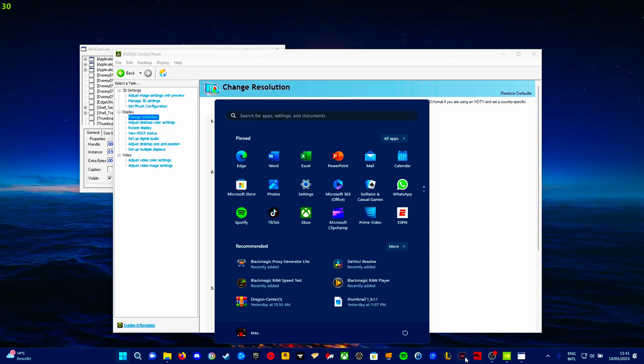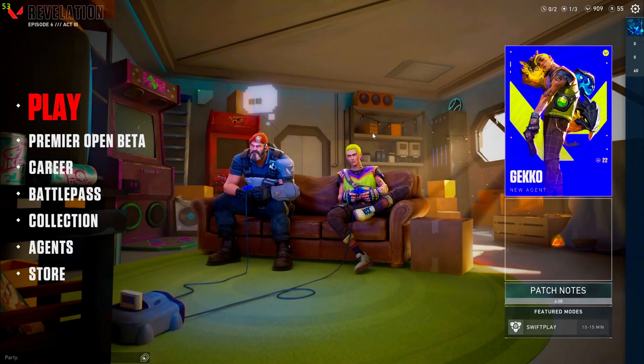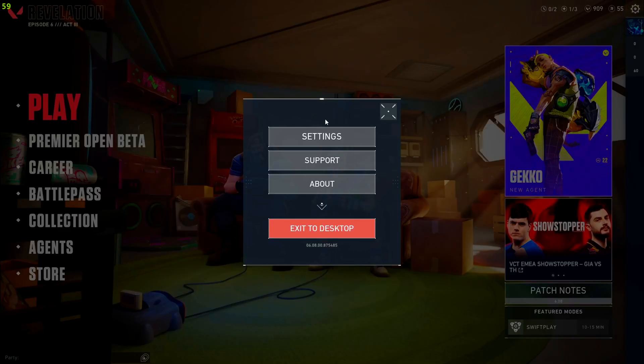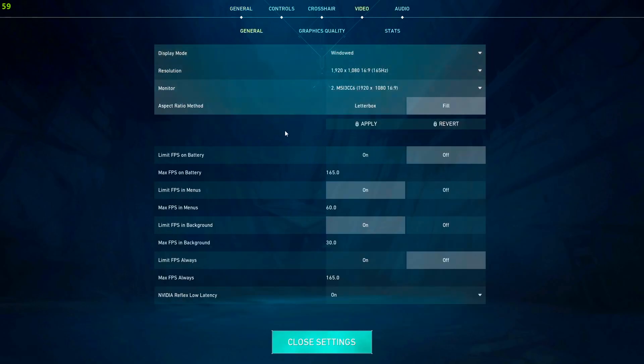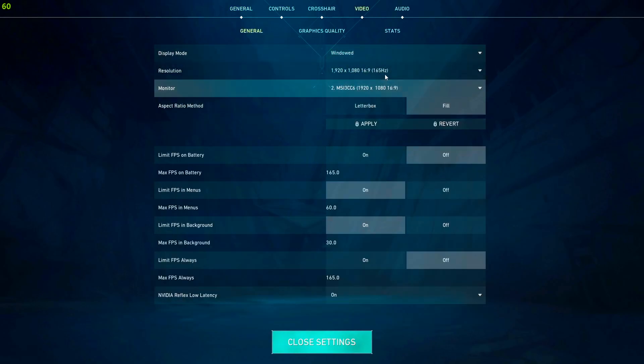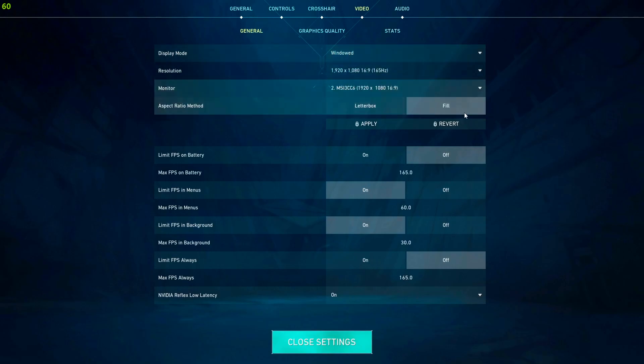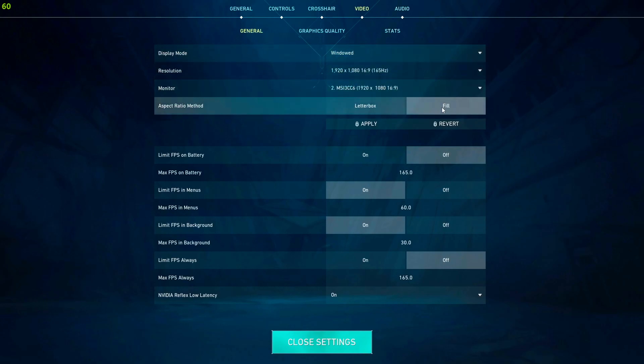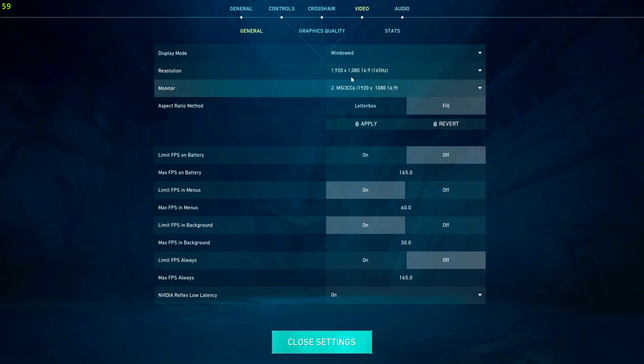Then we'll go into Valorant. So now we're in Valorant. We go over to video settings. These are the only things you need to change. Display mode needs to go on windowed. Not full screen. Windowed. And put it to fill. And then click apply. Do not change to any resolutions yet. Keep it on this one.